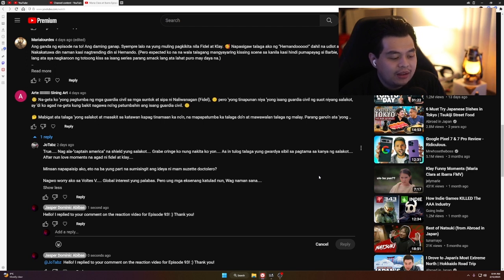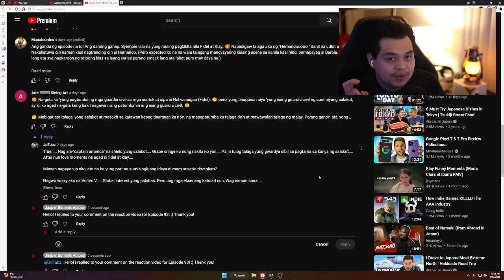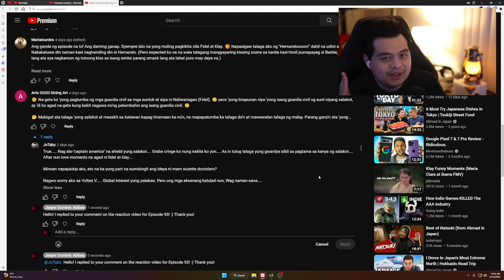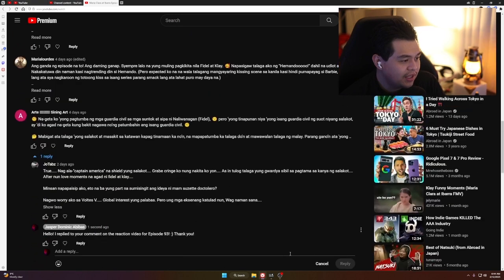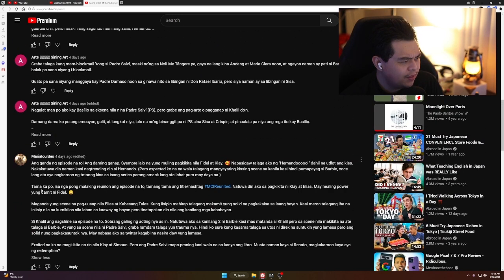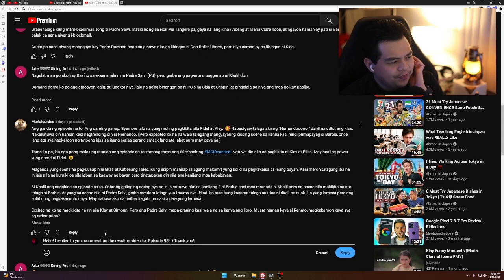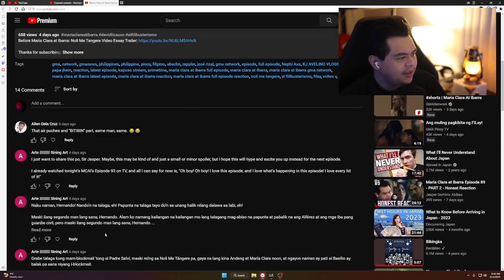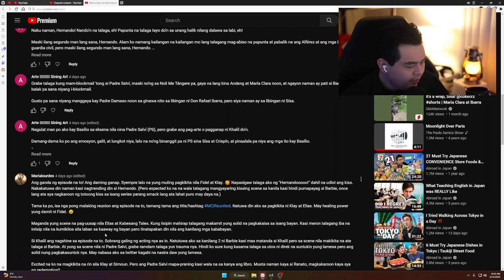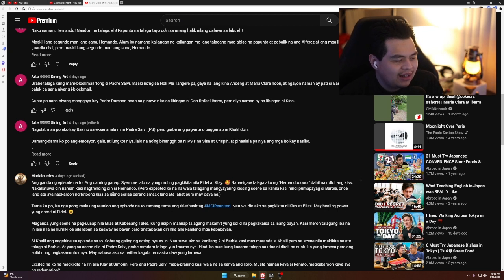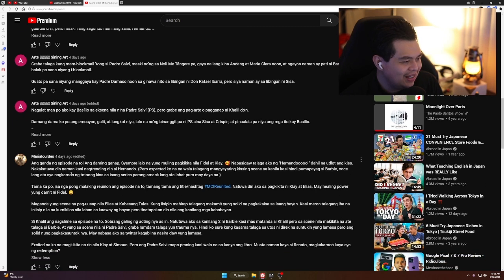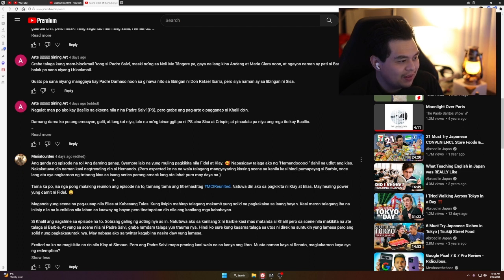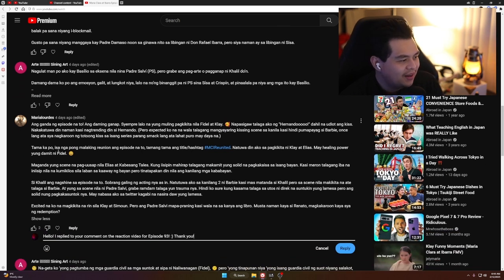Arthur wrote about Fidel's fight scene: 'Gets ko yung pagtumba ng guardia civil na suntok at sipa ni Fidel, pero yung tinapunan niya ng salakot ay hindi ko agad gets kung bakit nagawa niyang patumbahan yung guardia civil. Mabigat ata talaga yung salakot at masakit kapag tinamaan.' True, nag-ala Captain America yung salakot. Grabe, tulog talaga yung guardia civil sa pagtama ng kanyang salakot.